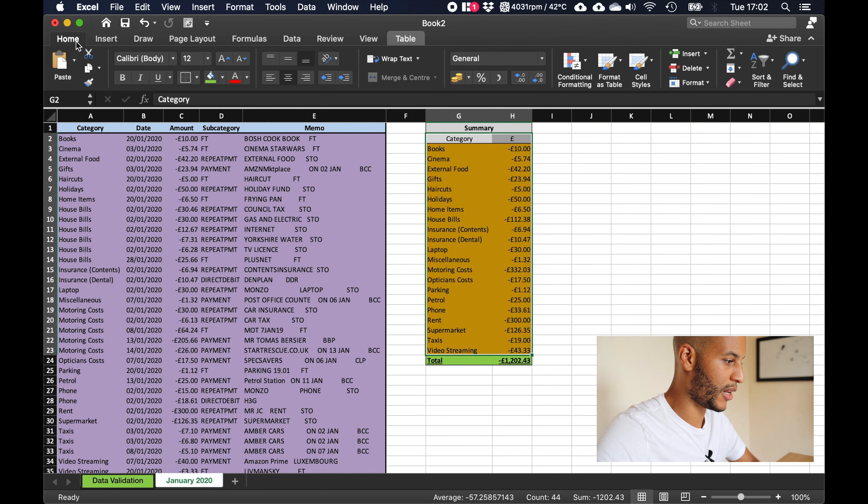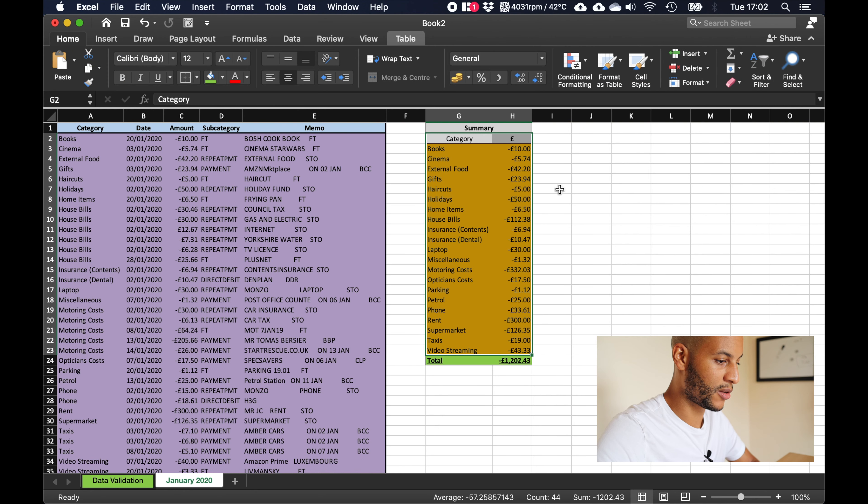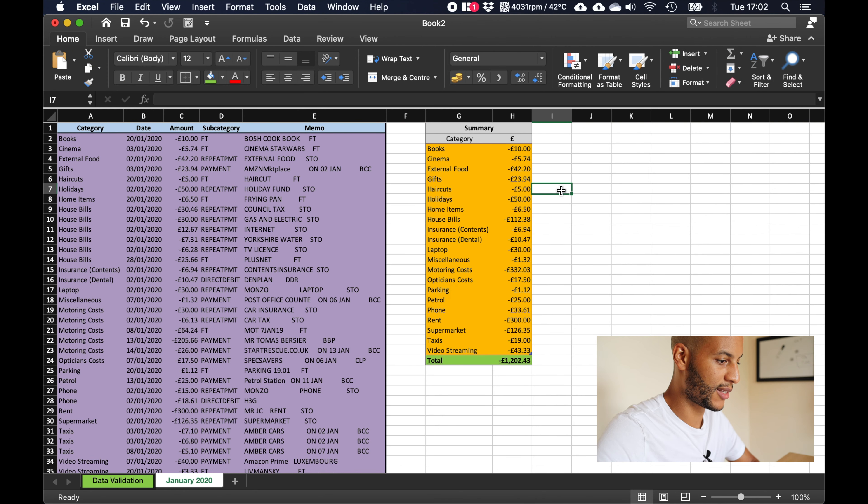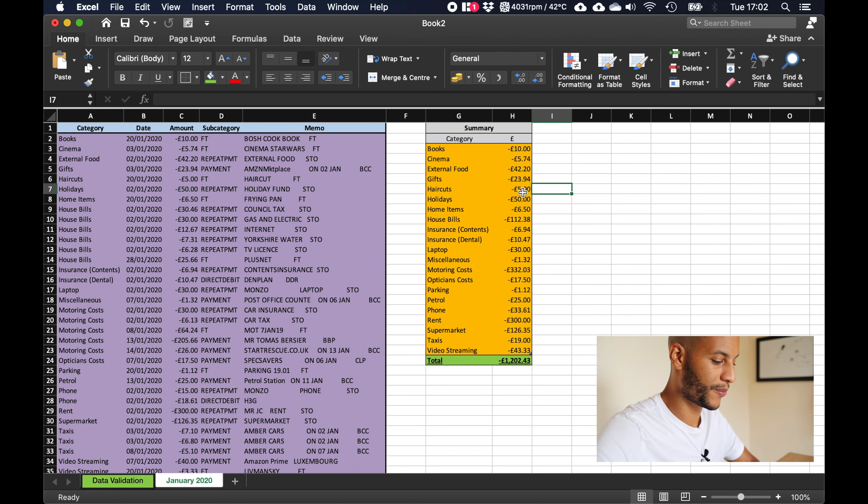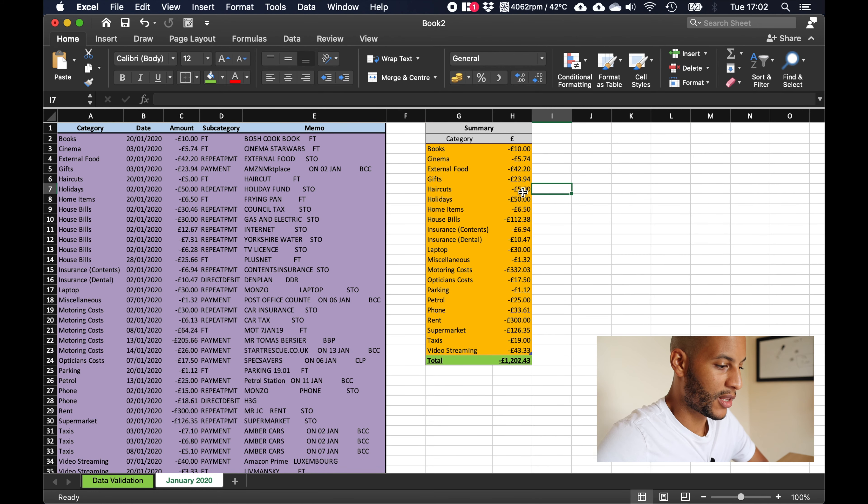And I also like to name the table, so this would be january 2020 summary.